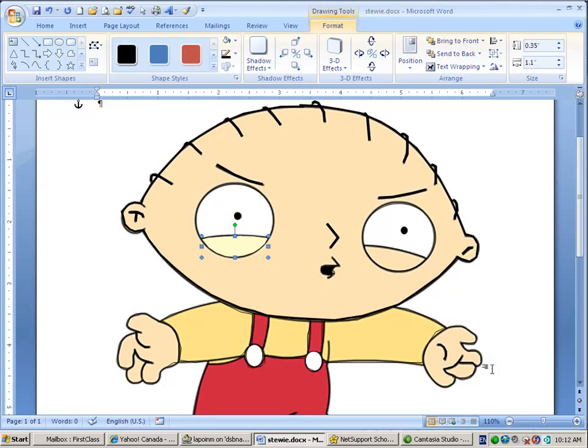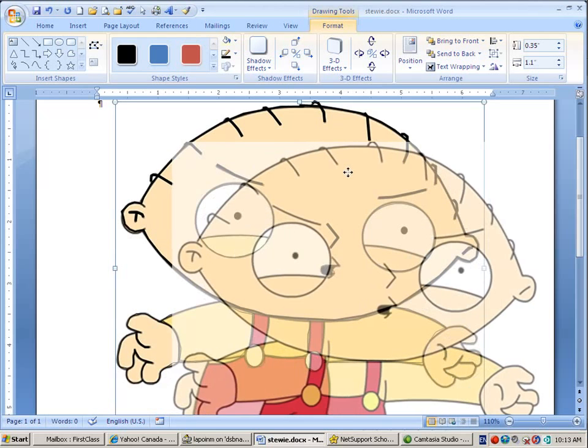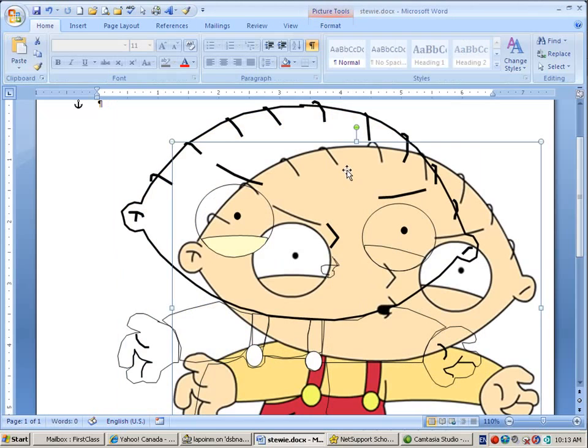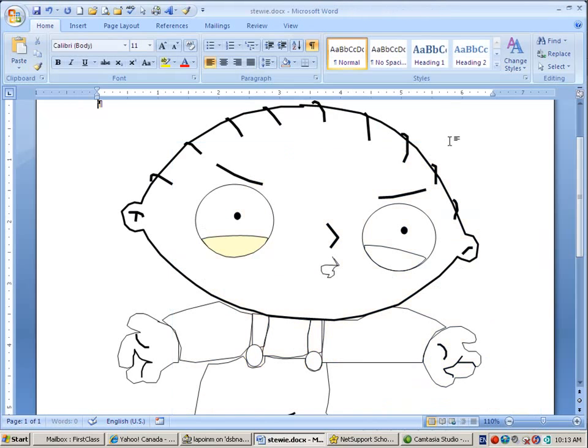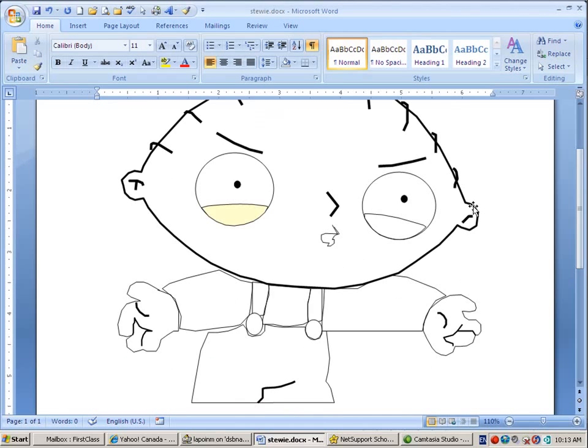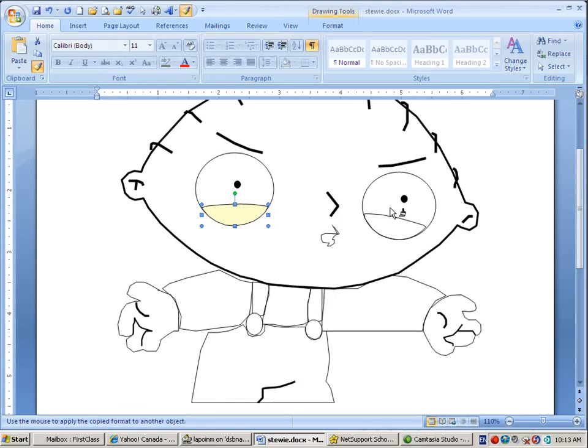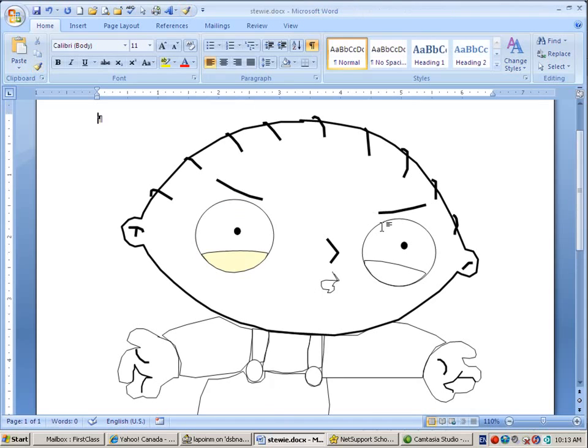What I've done before I started taping this is I took Stewie's regular image off the internet and copied and pasted it into here. What you don't know is that I've drawn in all of the elements individually. So now I'm able to start filling these things in.